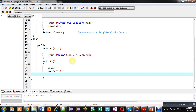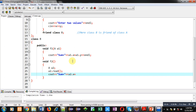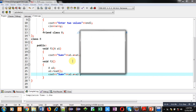Inside f1 I am printing sum equals to a1.x plus a1.y. Inside f2 I am printing sum equals to a2.x plus a2.y.